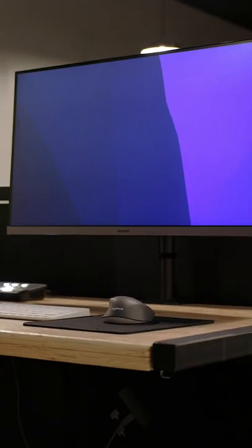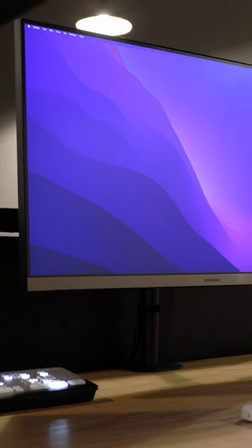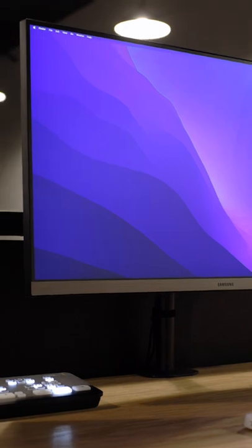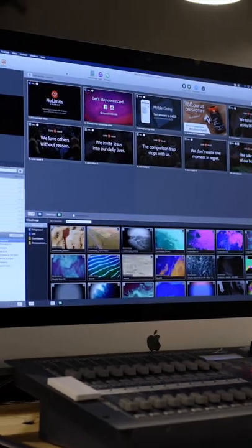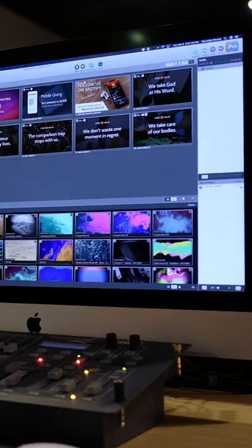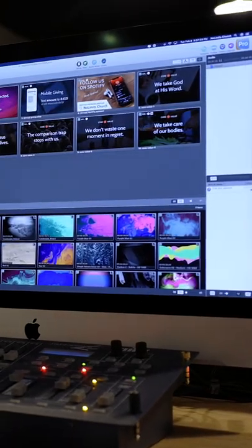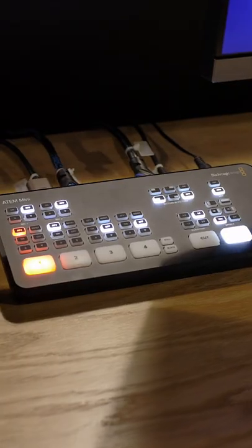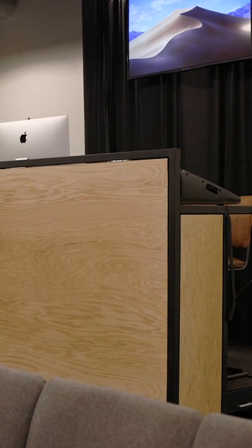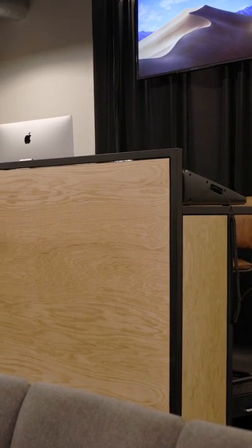And our new M1 Mac Mini is getting along quite nicely sitting next to our 2019 iMac that we bought a few years back. Head over to our channel to see a full video with a rundown of everything that we got going on.